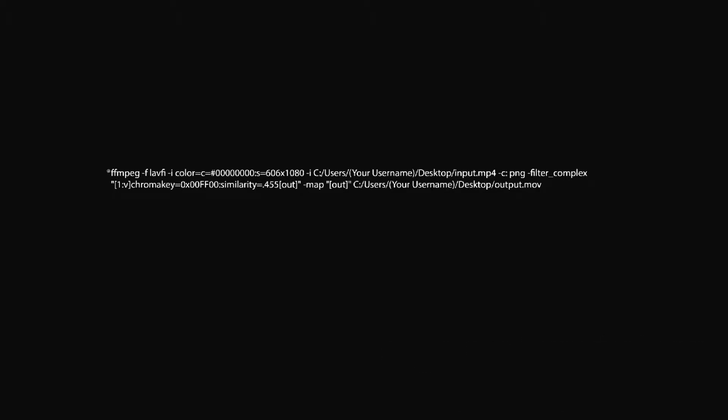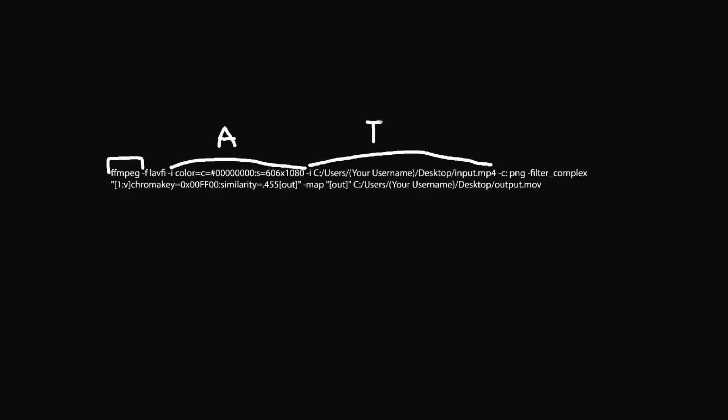So this part of the command basically tells the command prompt to use the application FFmpeg. And you can see here, this is our input. This is going to be your video that you want to replace the green or whatever blank color with transparency. And you may also see, this i indicates an input. Well, you see here, this also has an input. So we have two inputs and we're going to be making an output.